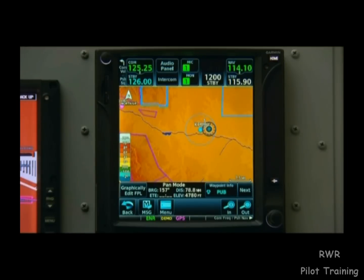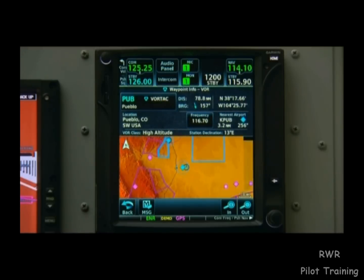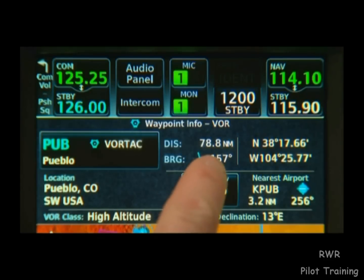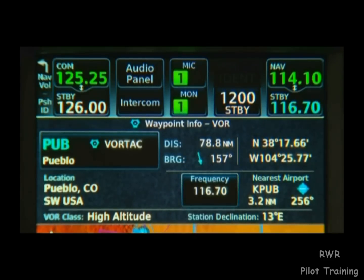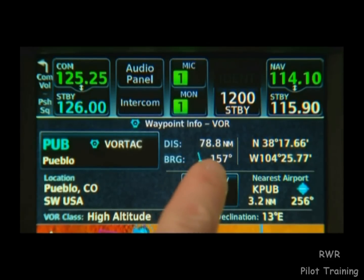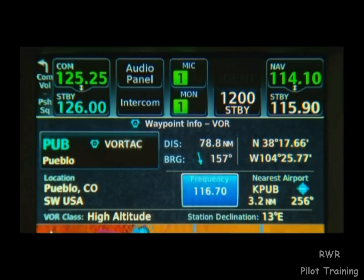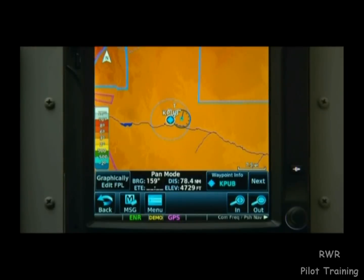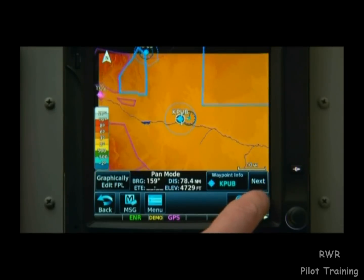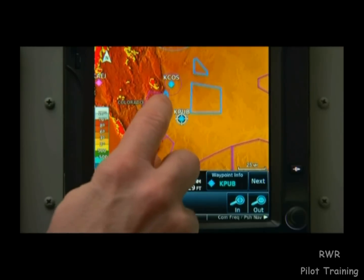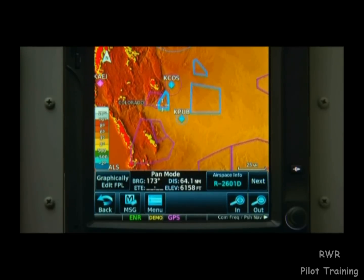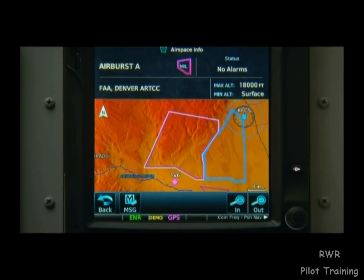We'll stay on Pueblo VOR and select the Info button at the bottom of the screen. Any time we see a frequency like the one displayed here, we can always touch it and throw it into our standby. Notice the on-screen animation that lets you know the frequency is going into the standby slot. If we're interested in learning more about a nearby airspace, we can touch near the border of it, which shows an information box, and it'll give us all the relevant information on that airspace.